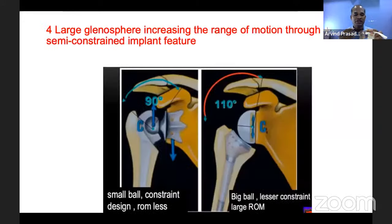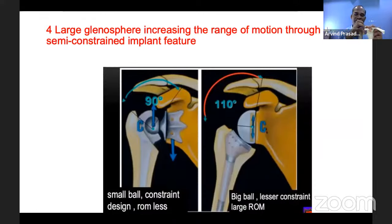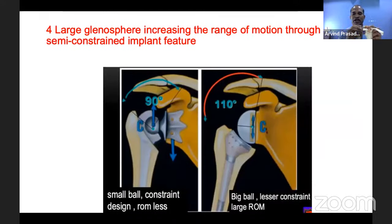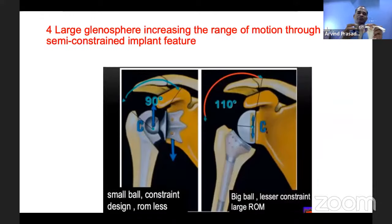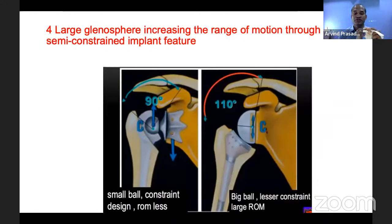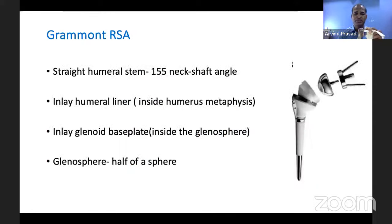The fourth principle is the glenosphere — the large implant that sits on the glenoid side. Because of this large glenosphere, a high range of motion of almost 110 degrees around the shoulder joint is achievable. All four of these principles constitute Grammont's reverse shoulder arthroplasty design.